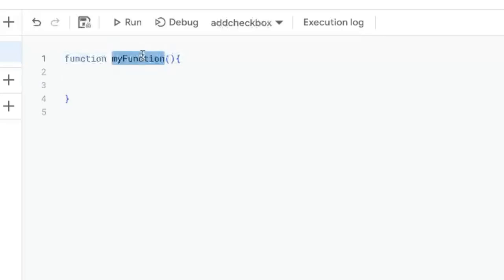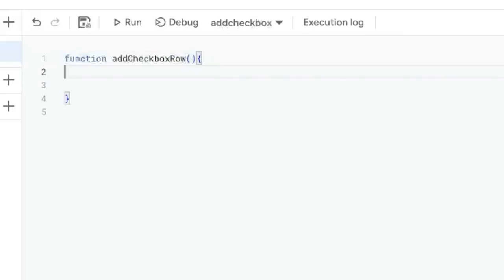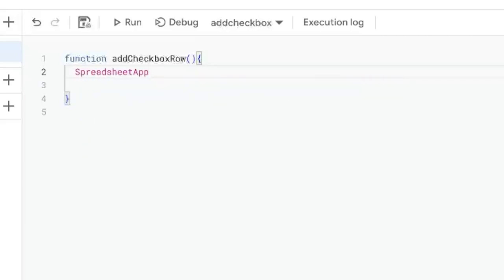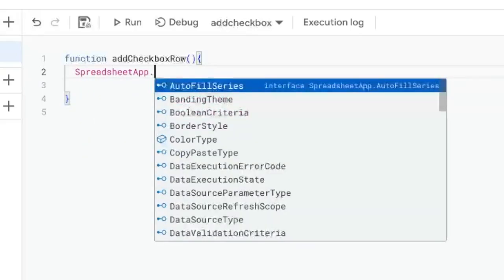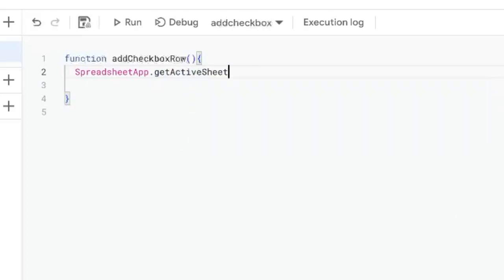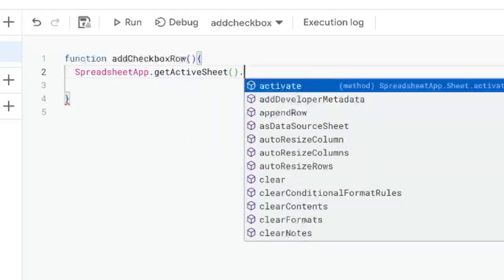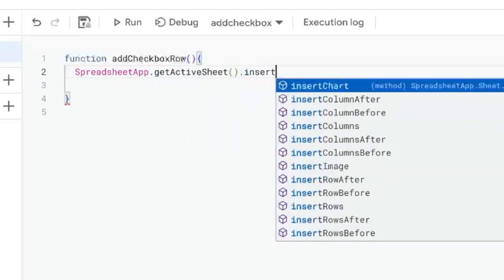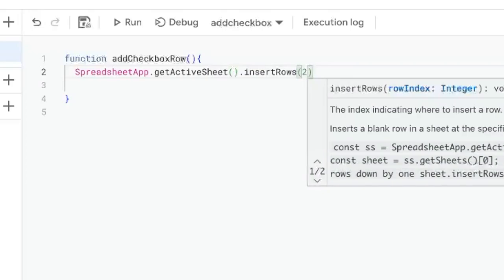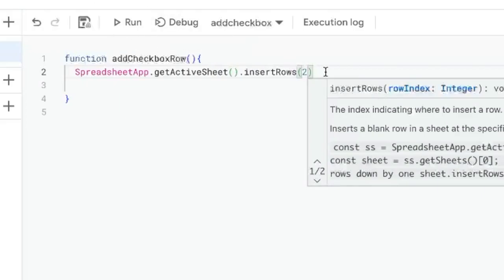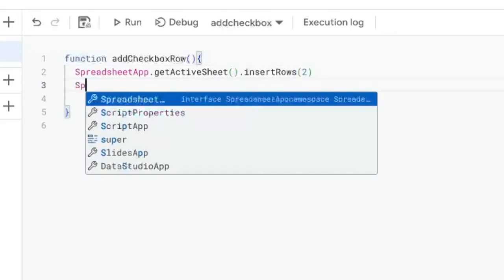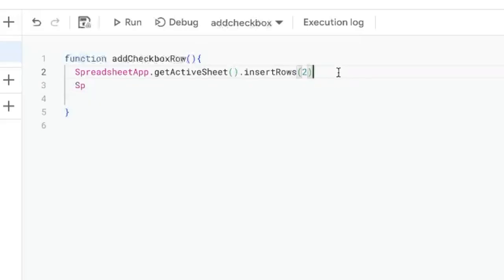Let's call this function addCheckboxRow. We're going to do two simple things. SpreadsheetApp with a capital S, capital A, getActiveSheet. We're going to insert a row and we need the index of the row, which is just the row number we want to insert. That's going to be 2. That's not A or B, it's 1 or 2 or 3 or 4 - it's a number. So we're going to insert row at 2.